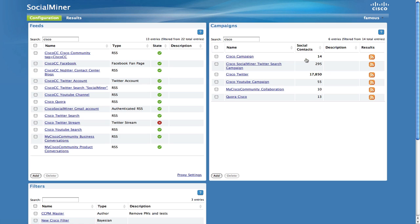Note, social contacts cannot be removed from a campaign. Therefore, you should not add new feeds to a campaign unless you are certain you want to add those contacts to the campaign. If you do mistakenly add a feed to a campaign, you can delete the campaign entirely and start over, but this will cause the reporting to also restart for that campaign.